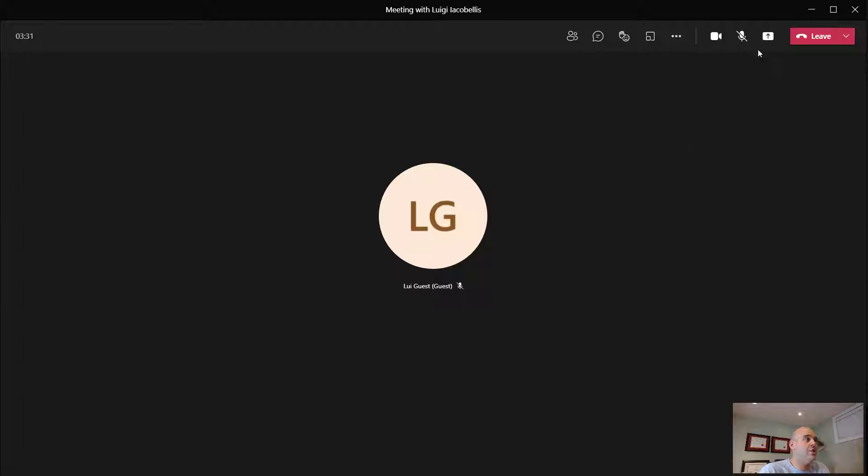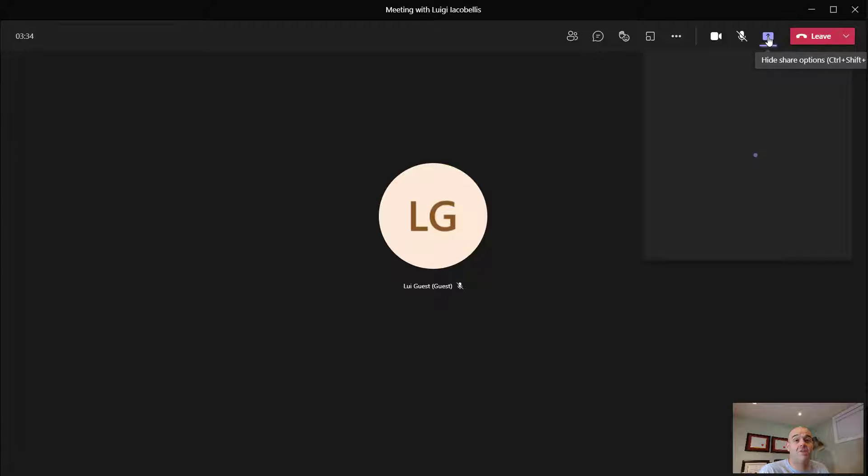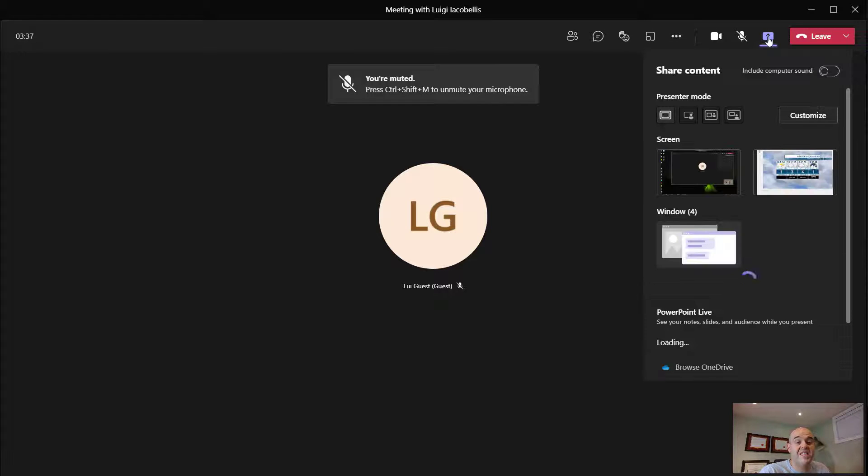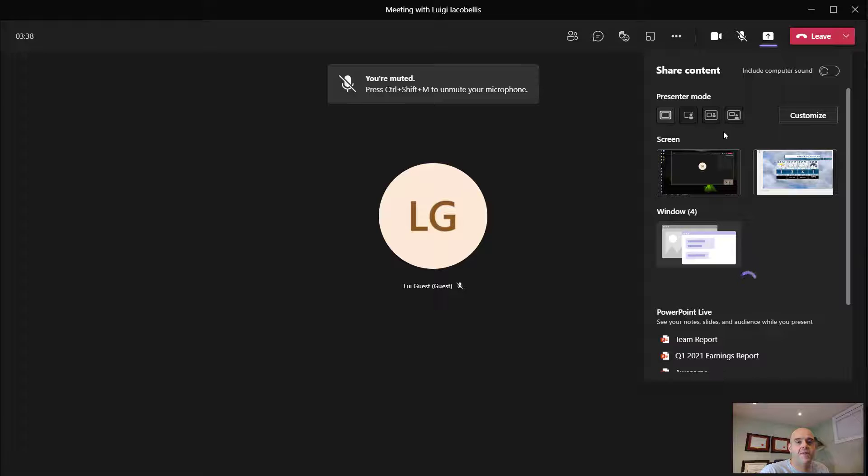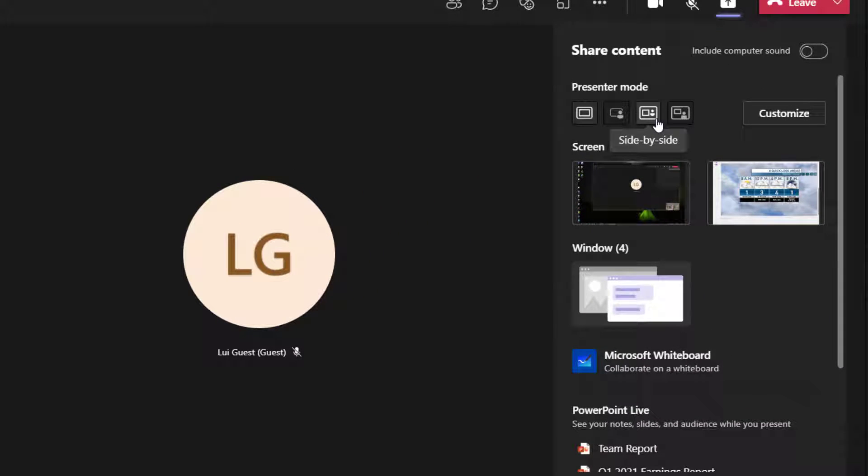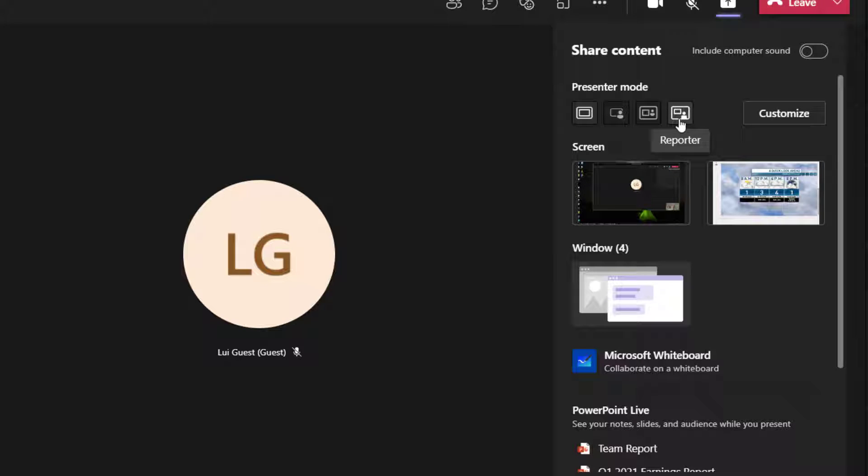Next, you want to click on the share content button. And then if you've received these features, under the text that reads presenter mode, you'll see an icon that says side-by-side and you'll also see a new icon that reads reporter.